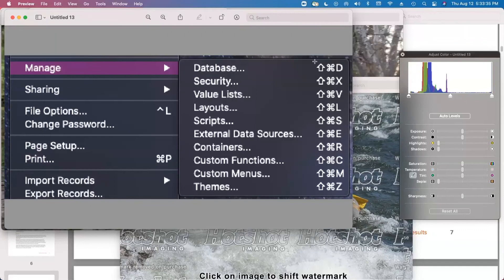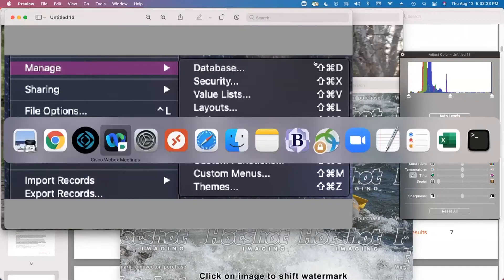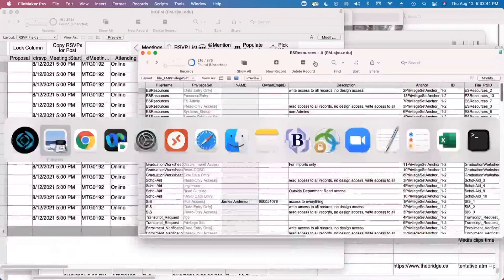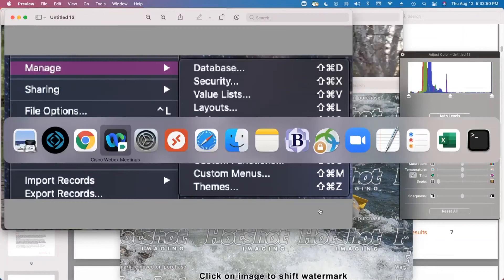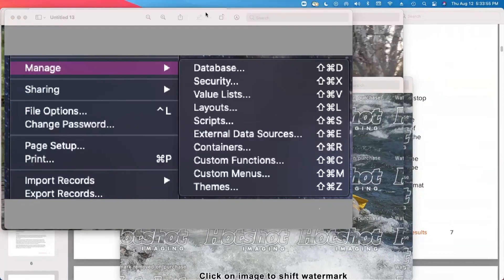I believe you can create keyboard shortcuts for menus with custom menus, but I don't think you can populate the existing manage menu with your own keyboard shortcuts as shown. I think a custom menu would be your own menu rather than the built-in one. You could replace the menus with your own ones to make a faux menu, but it would be a lot of work.